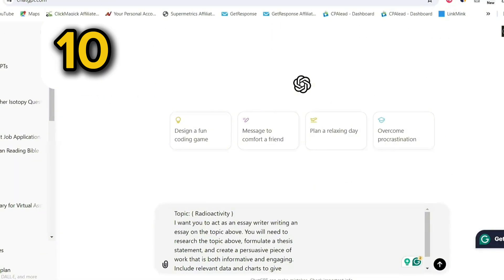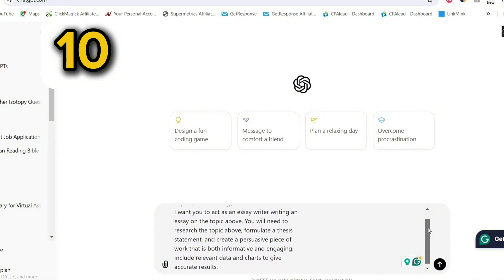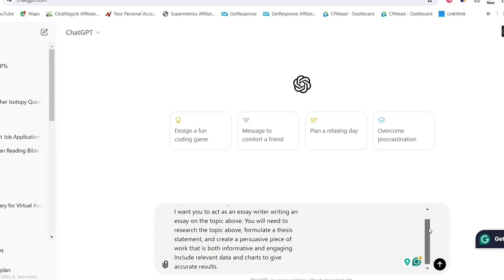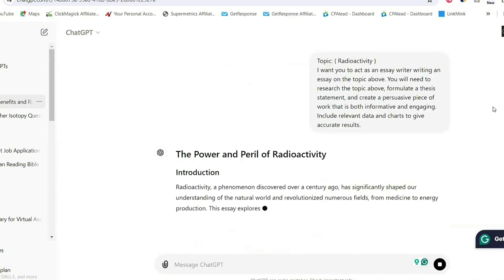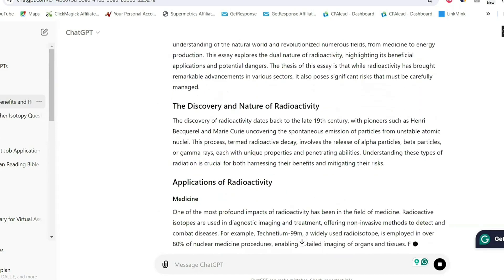Prompt number ten is for writing essays and research project papers. This is perfect for final year college students. All you need to do is write down your topic first and then copy and paste this prompt, and it's going to help you write an entire essay. This is basically going to help guide final year students as to how to write their projects.